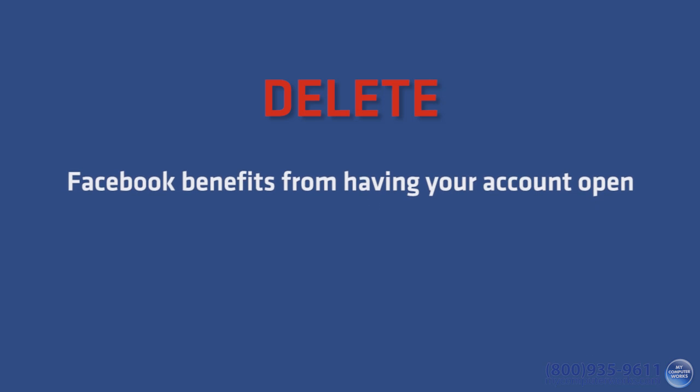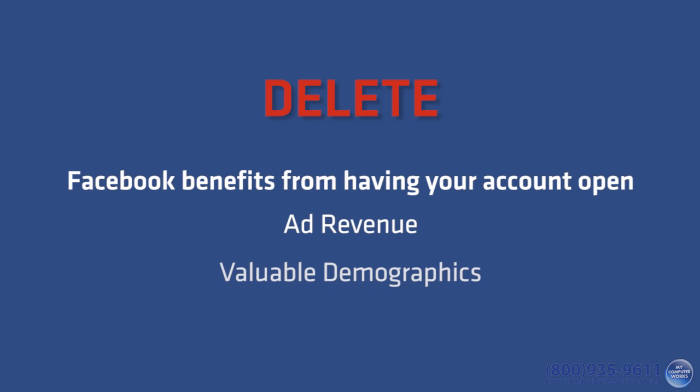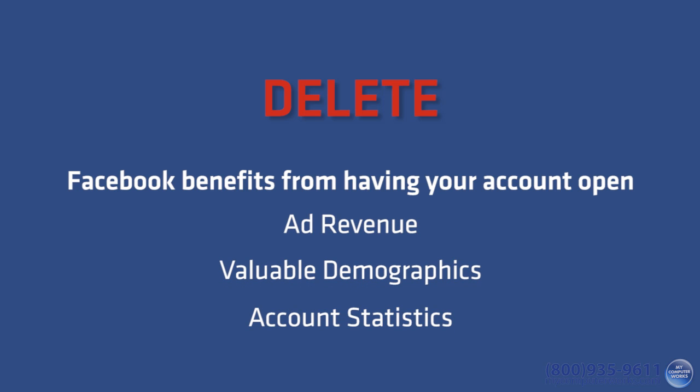If you still want to delete your account, here we go. Now Facebook doesn't make the delete option obvious in the least. After all, Facebook does benefit from having your account open, with ad revenue, valuable demographics, and account statistics. You won't find the option to delete your account in your account settings.